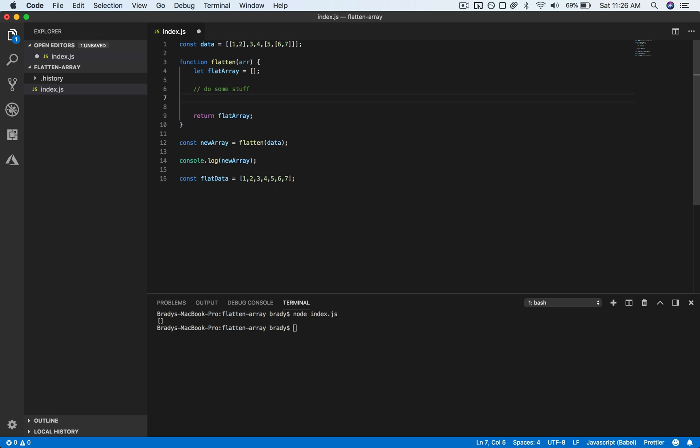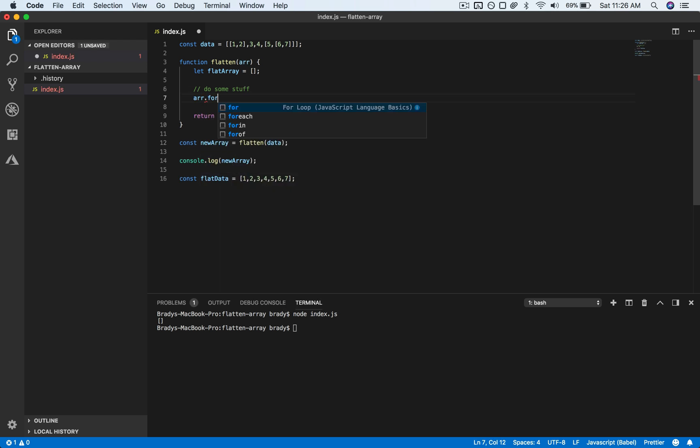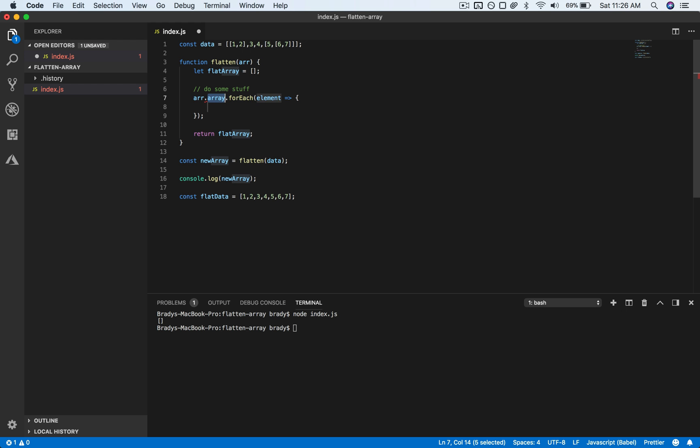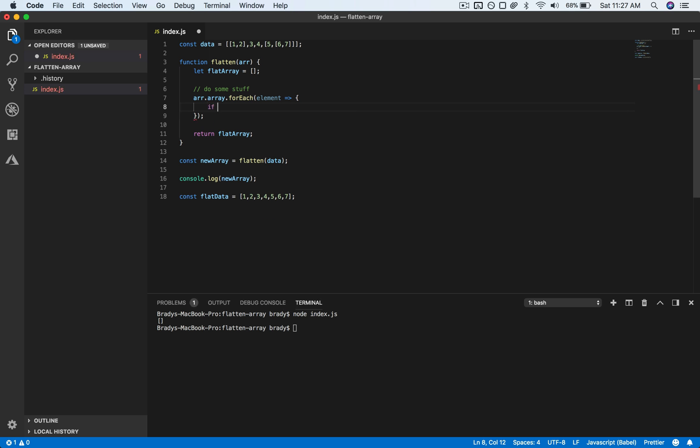So now if we want to flatten this, we want to run through each element of the array, so let's do a forEach. And for each element we want to check if it is an array, and if it is, we're going to call this function recursively so that way we can handle cases like this where it's nested. And if it's not an array, then we will just pop it onto this flat array that we have.